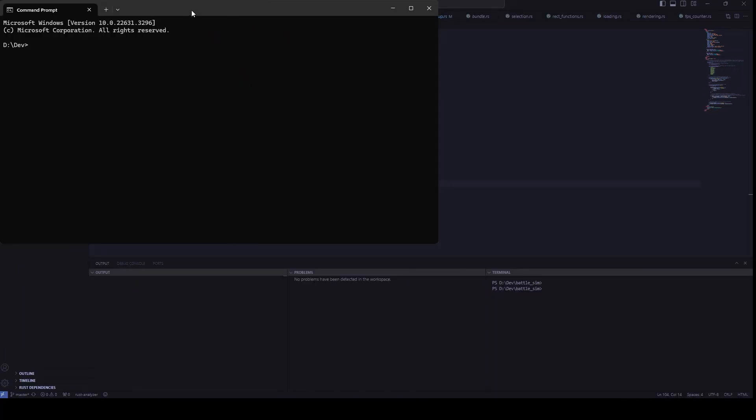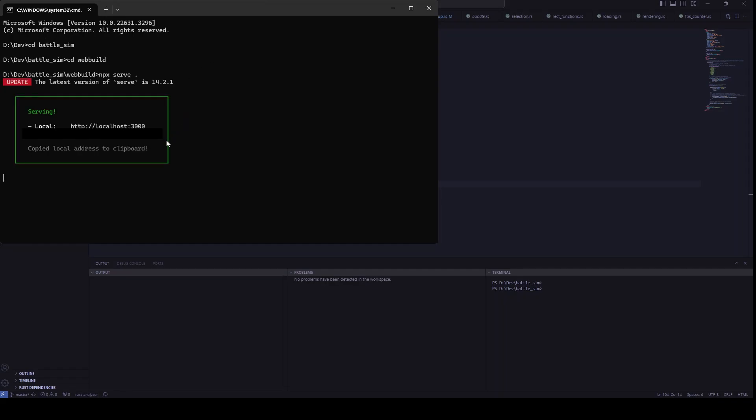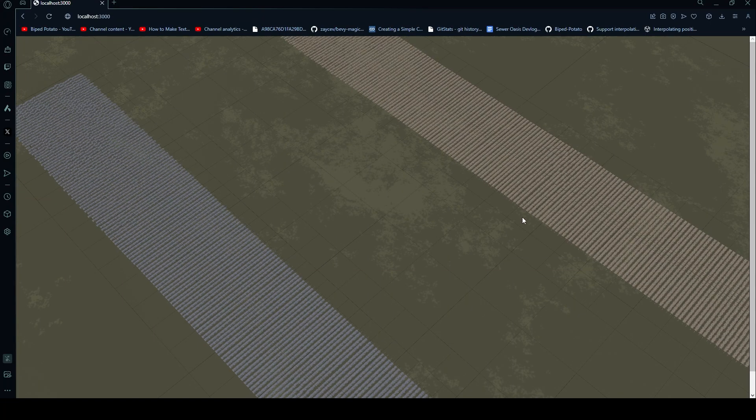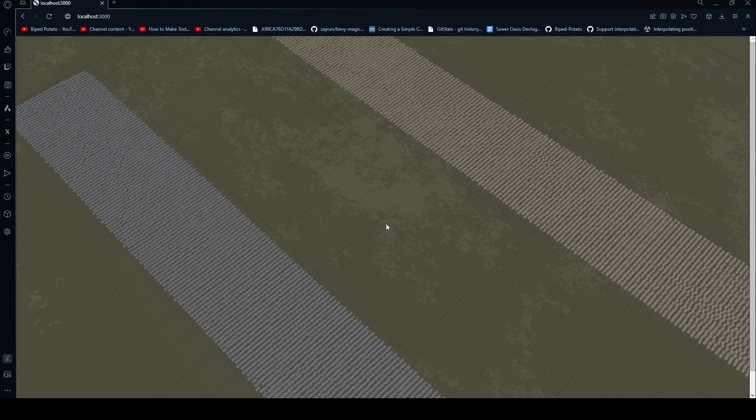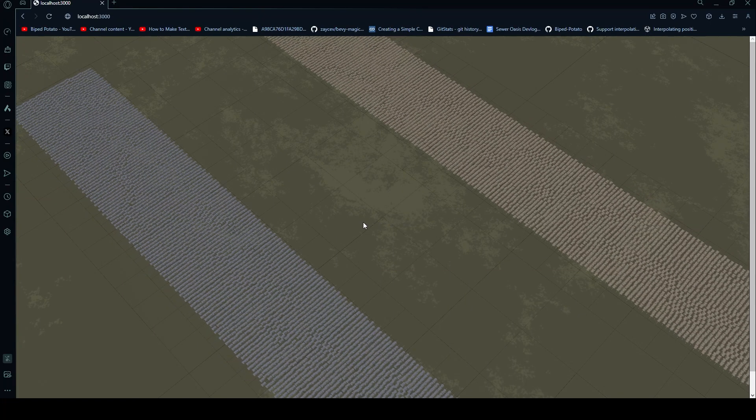Now we can use the command prompt to enter the web directory in our project and run a local server. Go to the URL with localhost in it to see if your game works. I hope this tutorial helped you and see you in the next video.